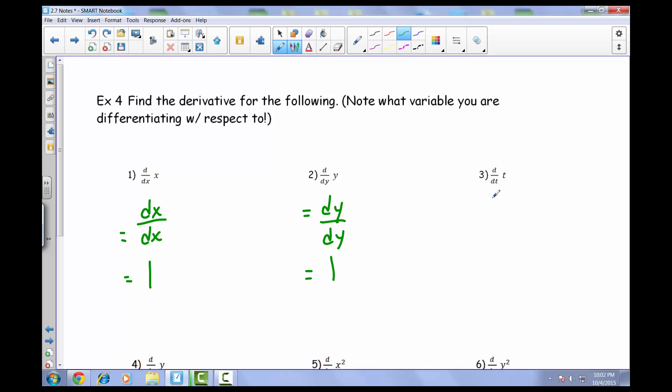Number 3 is that same scenario — the derivative of t with respect to t. That's just dt over dt, which again just comes out to be 1.